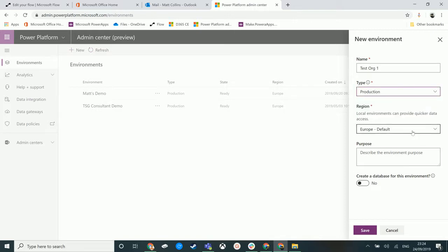We have region, so this is the really cool bit. Historically, wherever your Office 365 environment was located, that is where your data center would be for all your data in Office 365 including Dynamics.